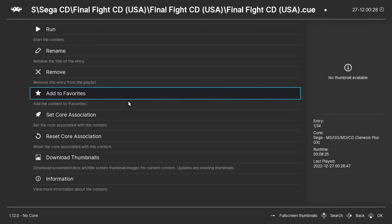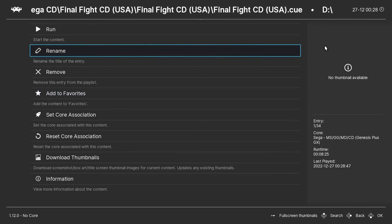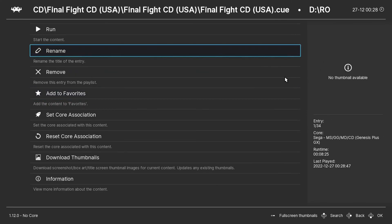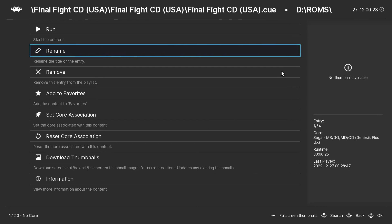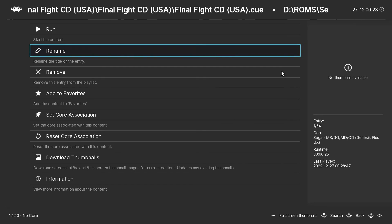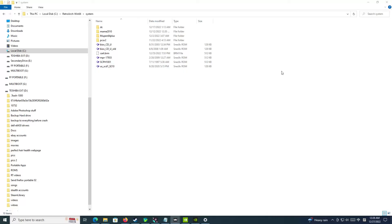So there you have it, folks. That's how you set up your BIOS in RetroArch. And thanks for watching, fellas. Have a good one. Bye-bye.